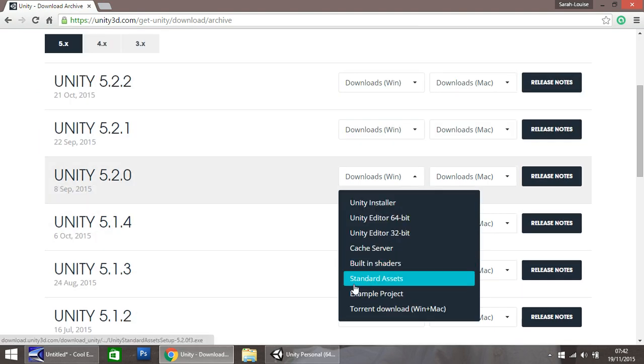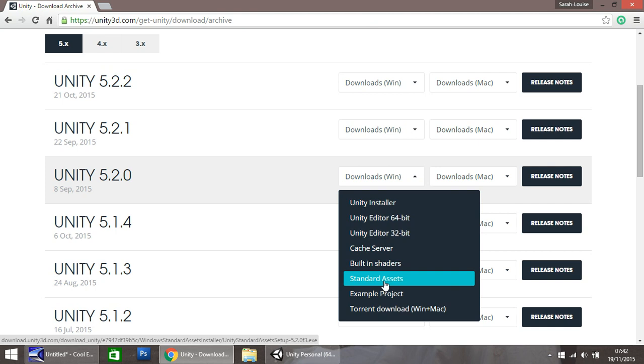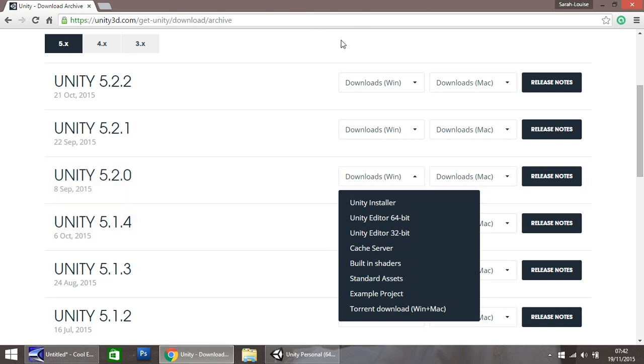go to standard assets and when you click that it will download the installer, the standard assets. So once they're installed, I'll also put this link in the description of the video as well. So if you need this link, just head down below to the description, it's right there.